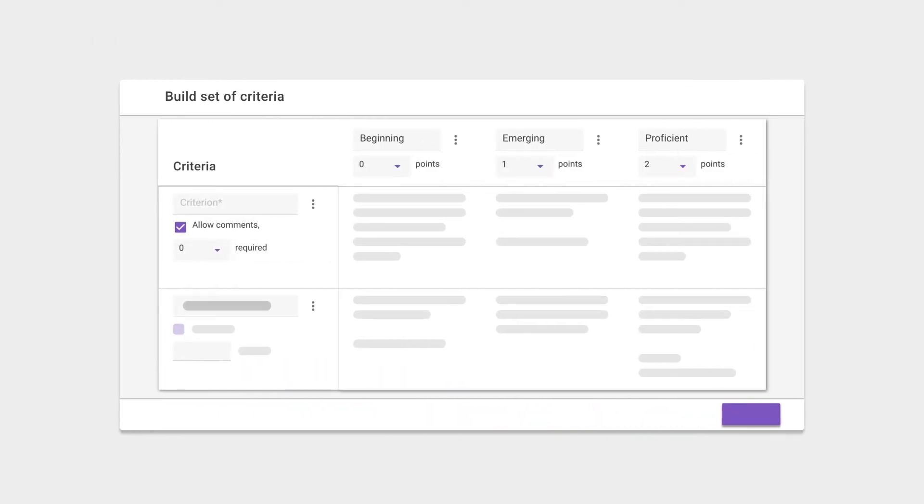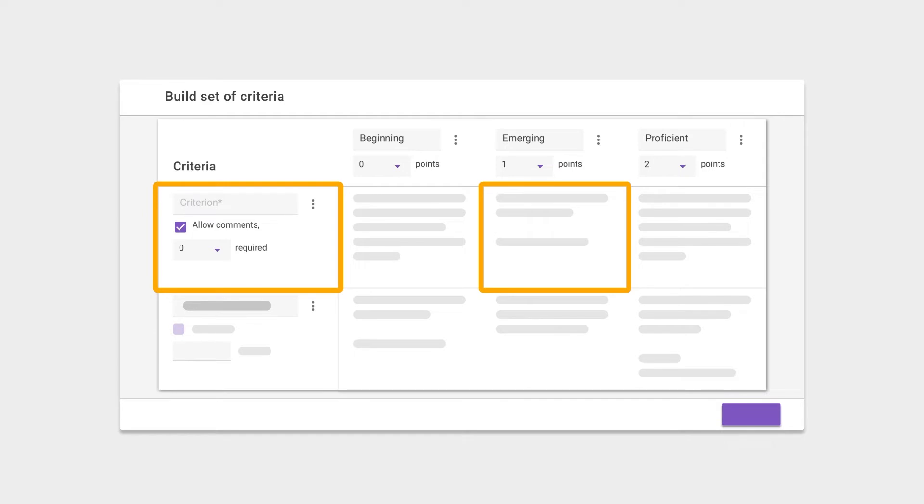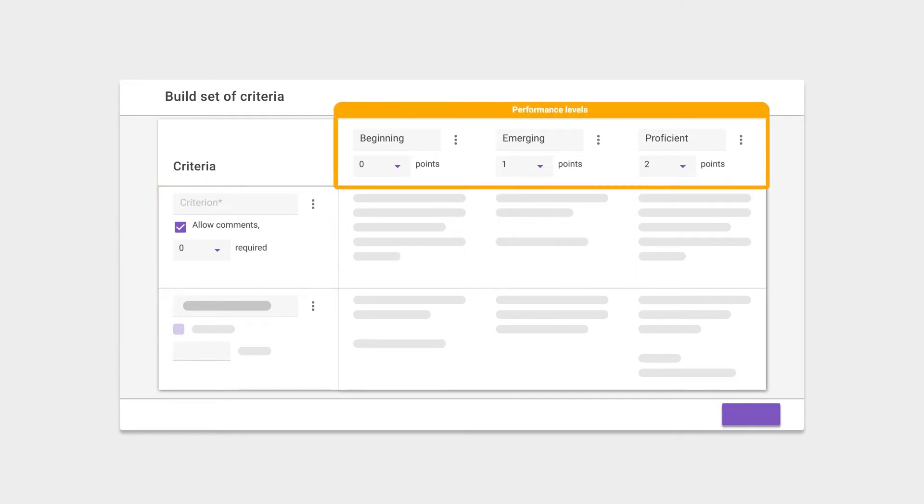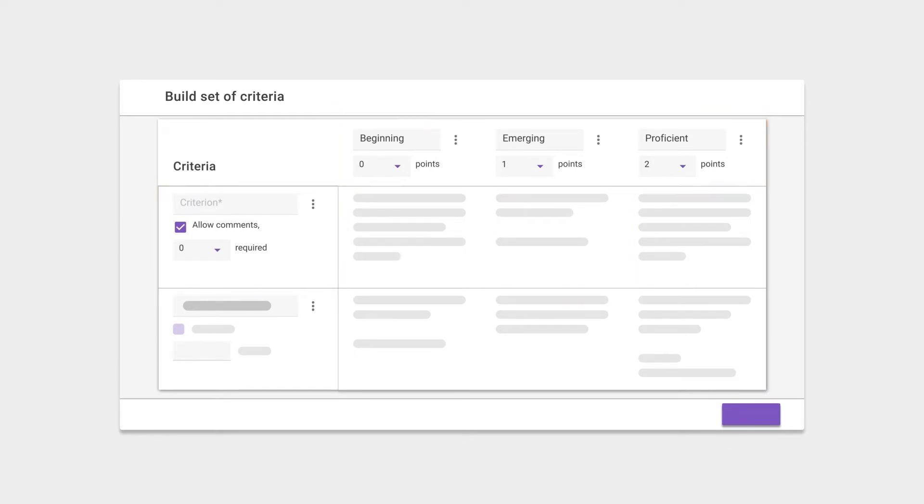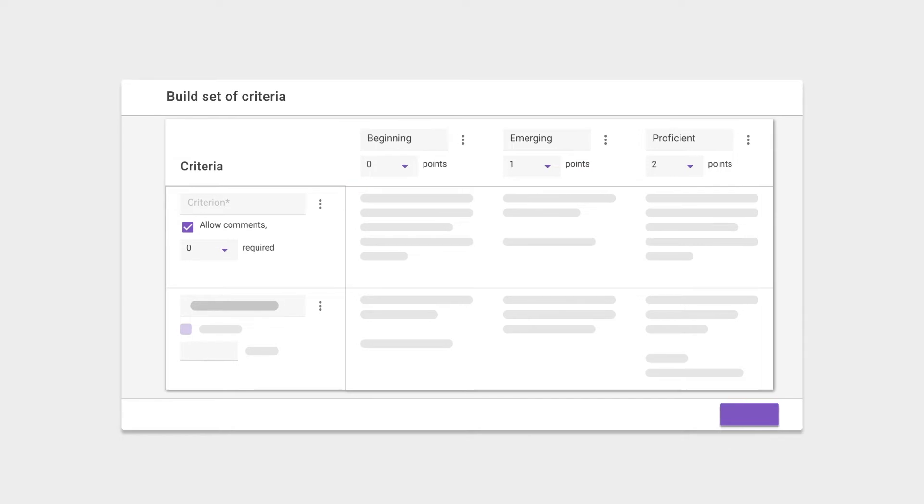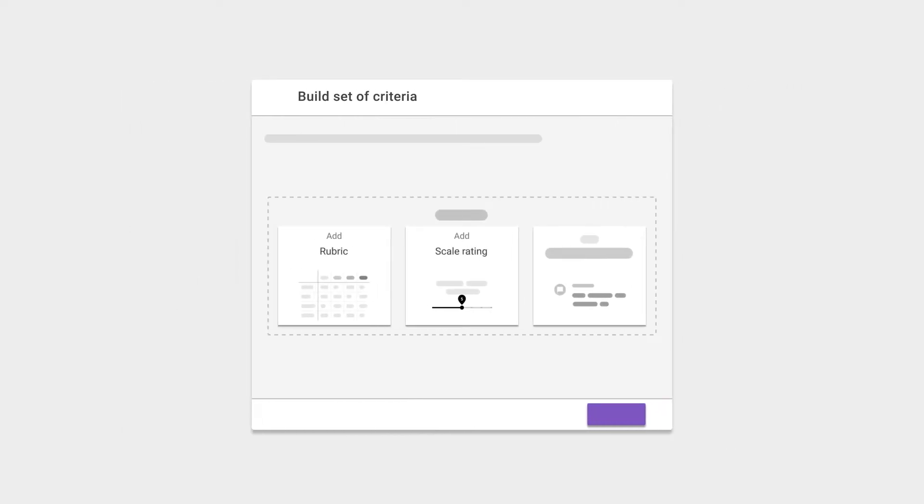Instead of leaving the student to guess what excellent or poor performance on a skill looks like, a rubric explicitly describes the behavior at different levels. This gives students the benefit of more scaffolding, making their feedback more accurate, and helping them recognize what behavior is expected for a certain level. Because of this, we recommend the use of rubrics whenever possible.